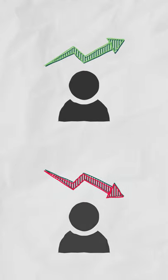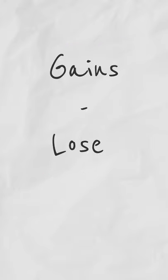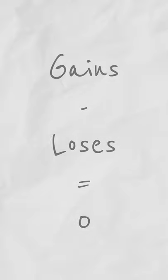A zero sum game is a situation in game theory where someone's profit is directly balanced by someone else's loss. As a mathematical equation, if you were to add together all the gains and then subtract all the losses, the outcome would be zero.